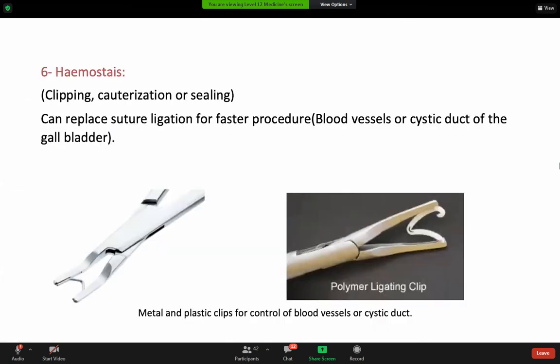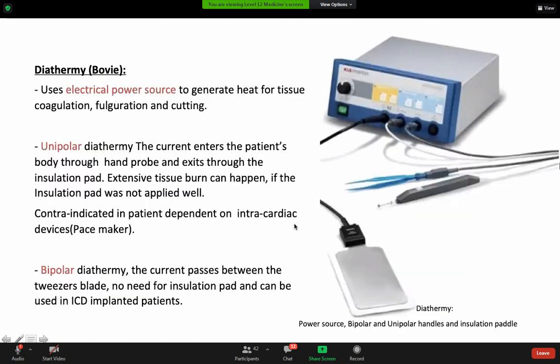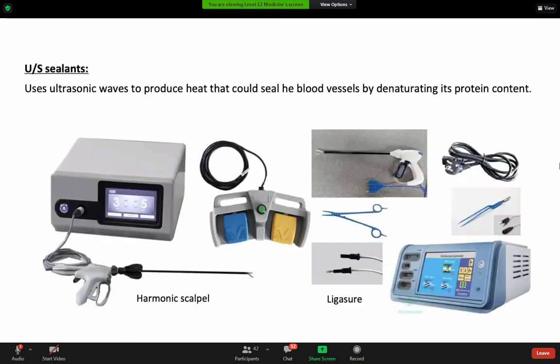For hemostasis, we have clipping instruments and cauterizing instruments. We can apply clips for hemostasis on small vessels. We can also use diathermy — either unipolar or bipolar — for bleeding control and coagulation.